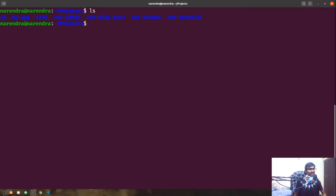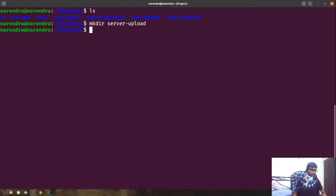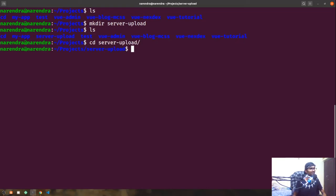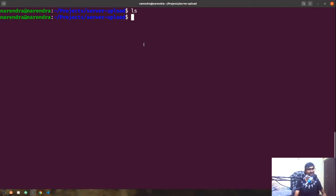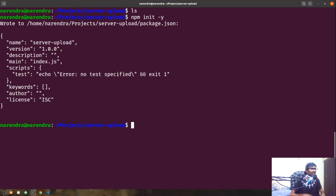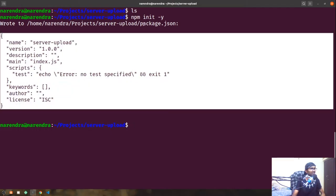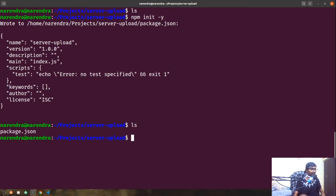I'm going to create a new folder: 'mkdir server-upload'. Now if I run 'ls' we have this new server-upload folder created in our projects directory. Let me get into that — simply 'cd server'. If I run 'ls' we have nothing installed inside, so we are going to create a new Node.js project here by running 'npm init -y'. Once it's done it will have a package.json file created in that directory. I can open this folder in VS Code using 'code .'.